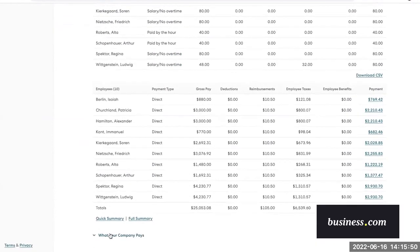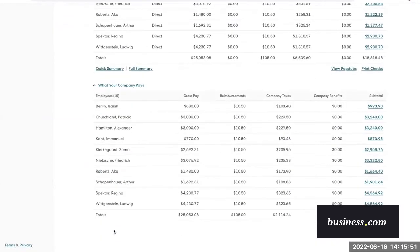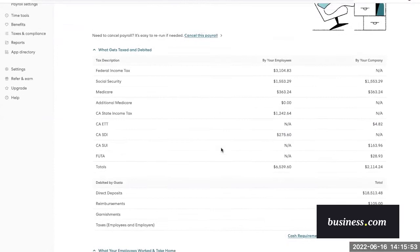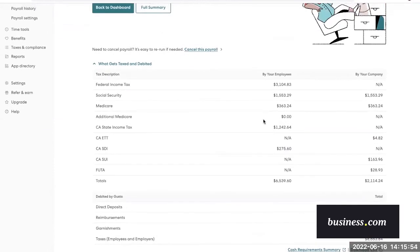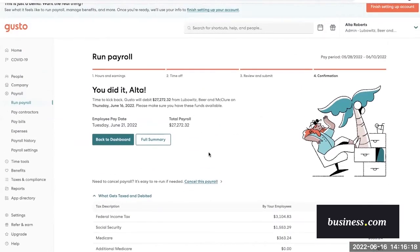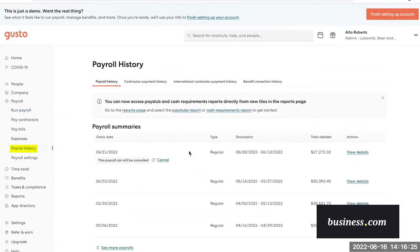Okay, so although we're done with payroll, Gusto does offer some flexibility. So say you made a mistake and you need to cancel payroll, you could do that by clicking right here. Or you can also go into the payroll history tab and cancel it there as well.